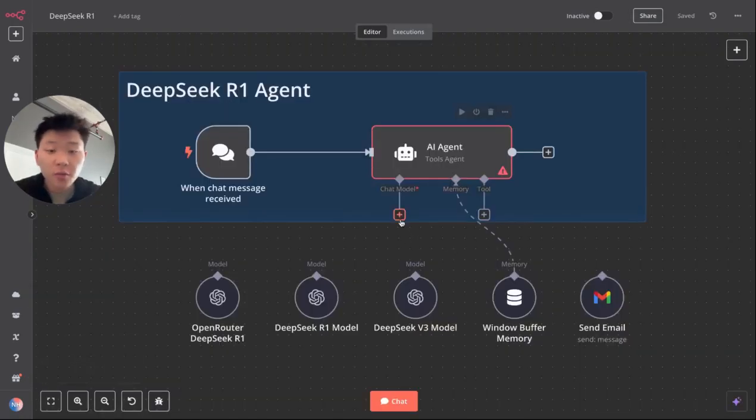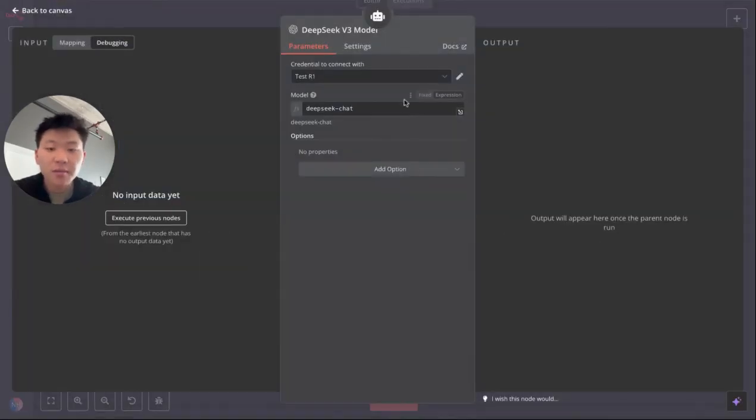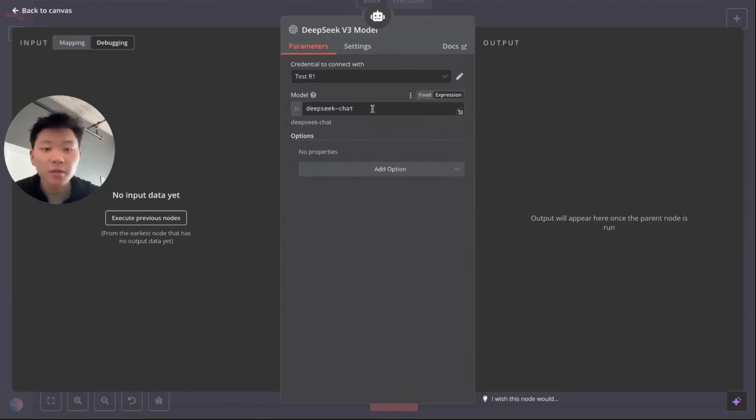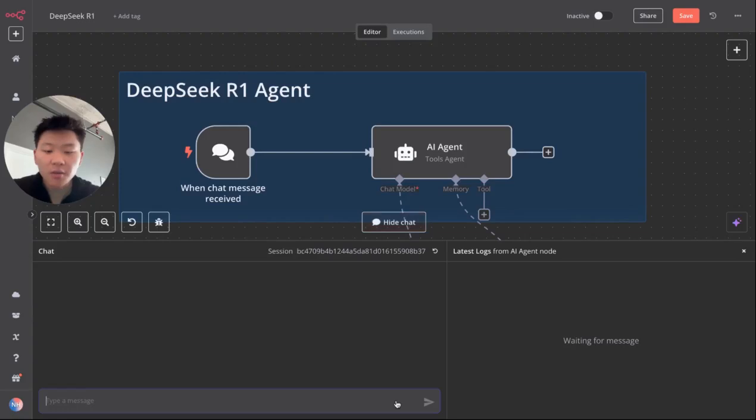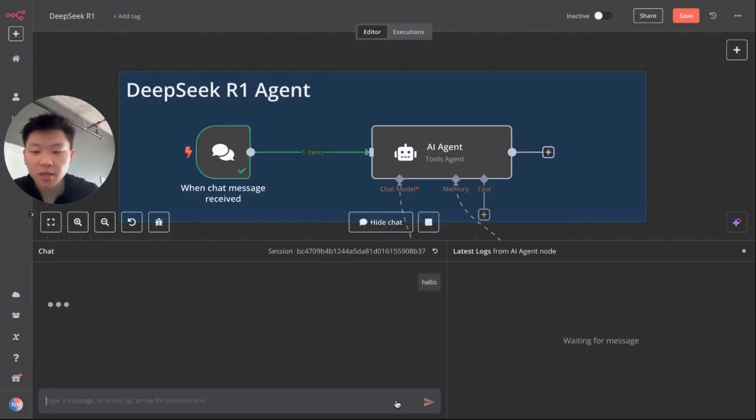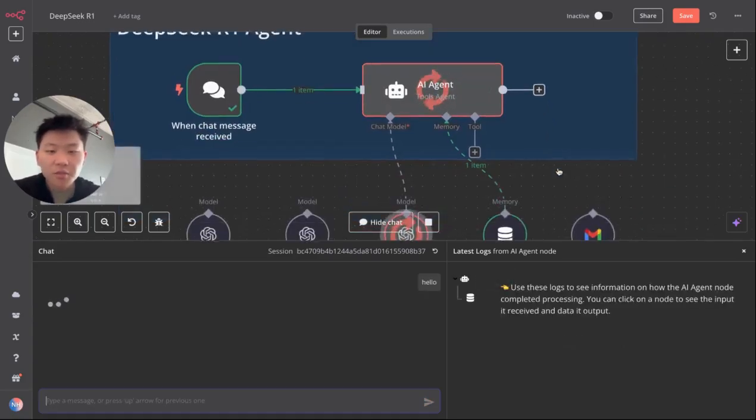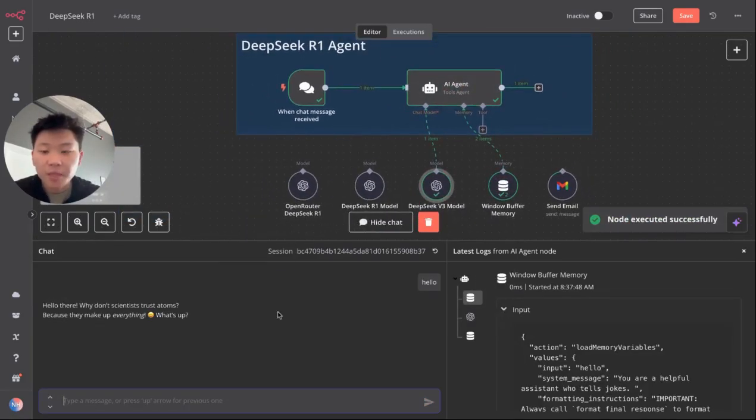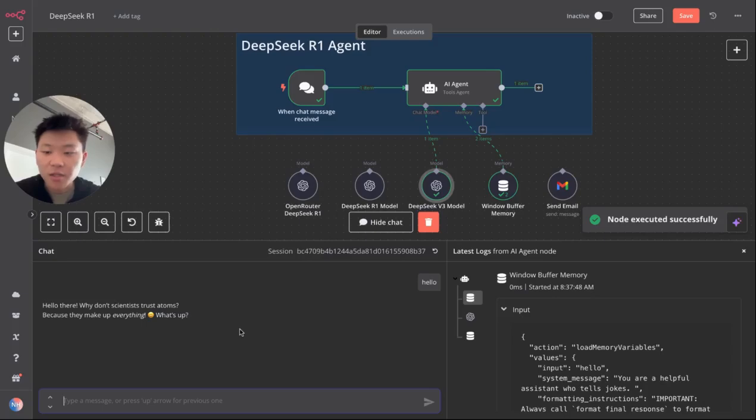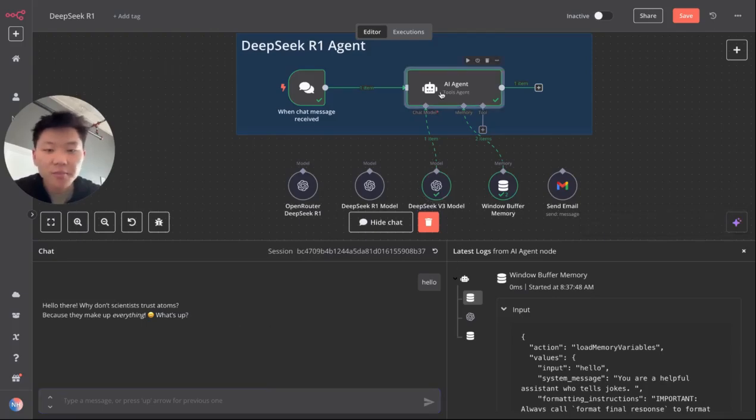So that's why it responded to us with a joke right away. And then similarly, if we want to connect to DeepSeek v3, we can do the same thing, use that exact same credential. All we have to do is change the model from DeepSeek dash reasoner to DeepSeek dash chat. We can come in here, say hello, and it should respond to us again with another joke. Hello there. Why don't scientists trust atoms? Because they make up everything.